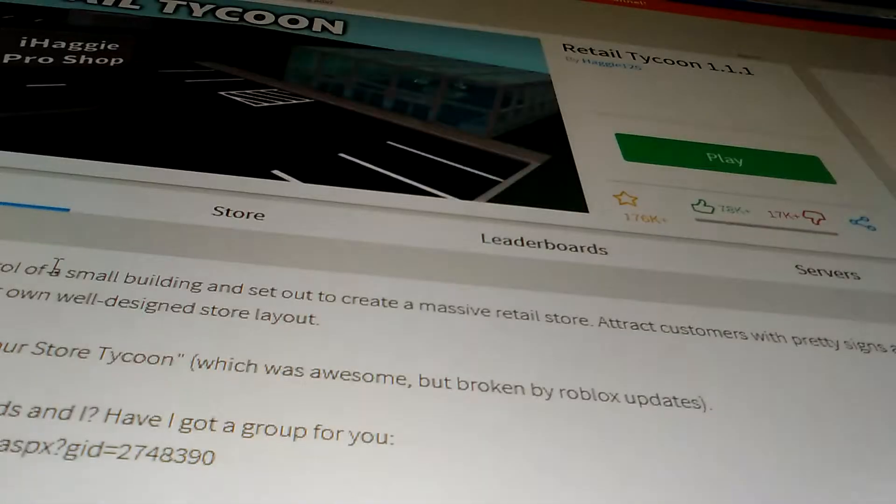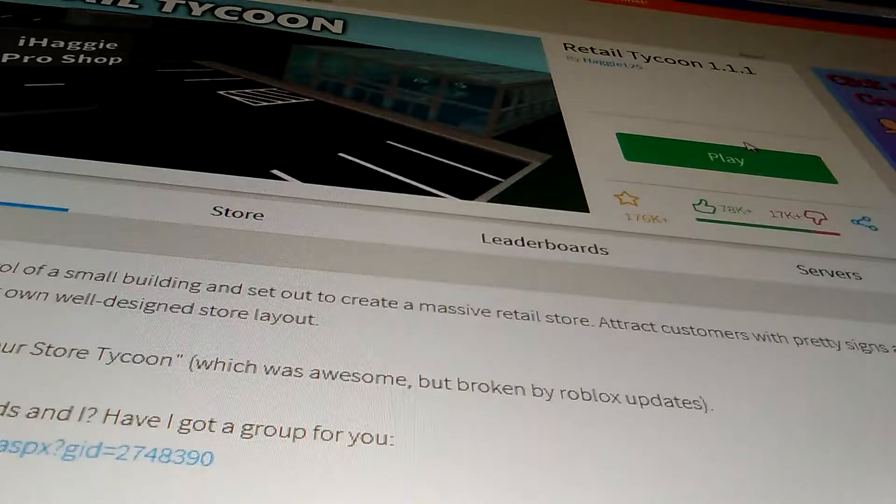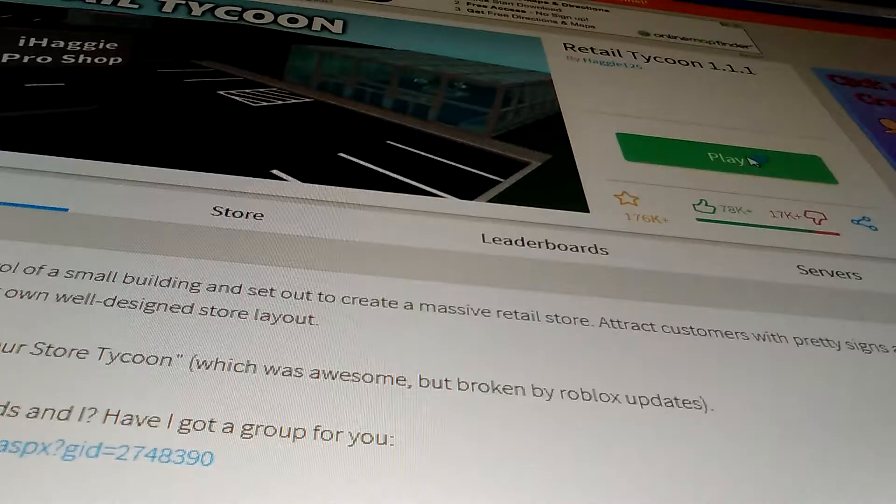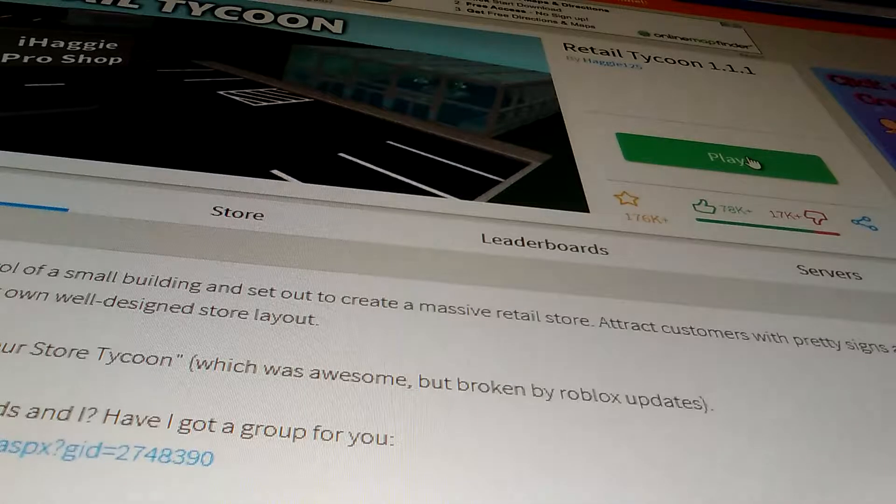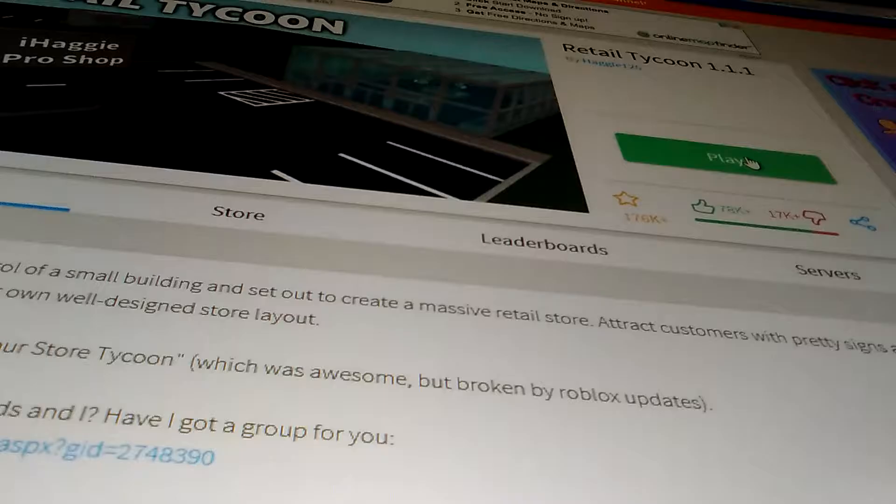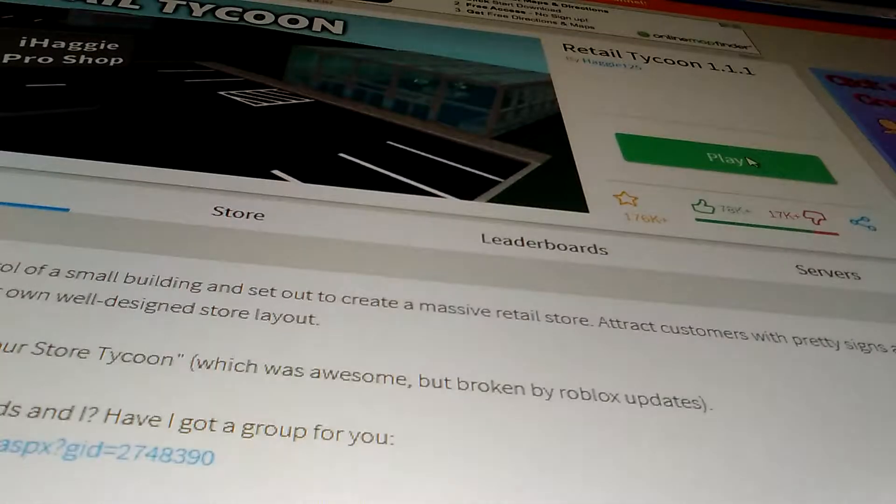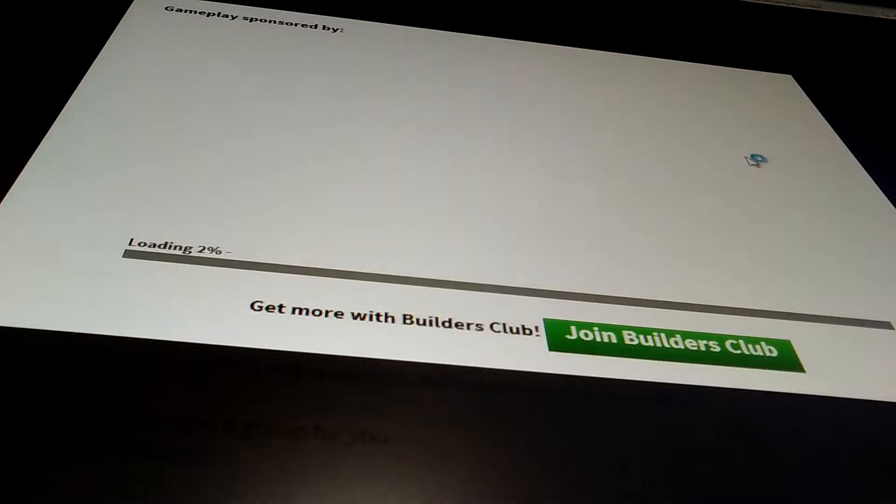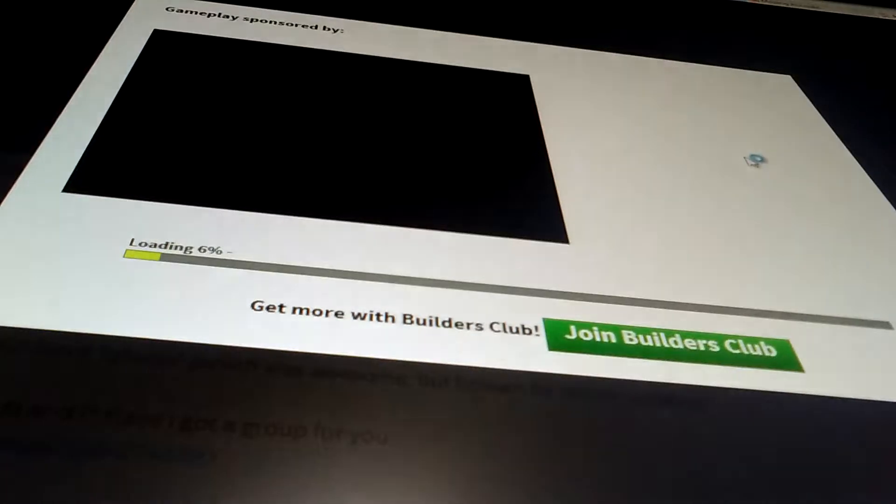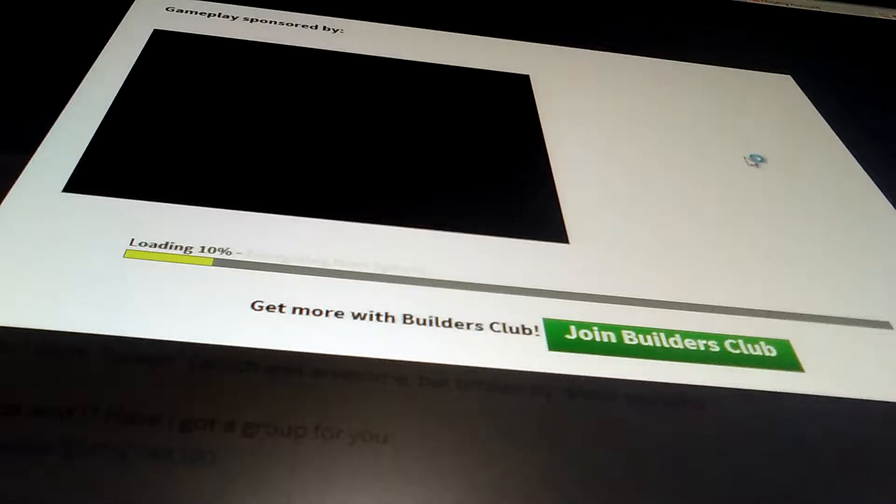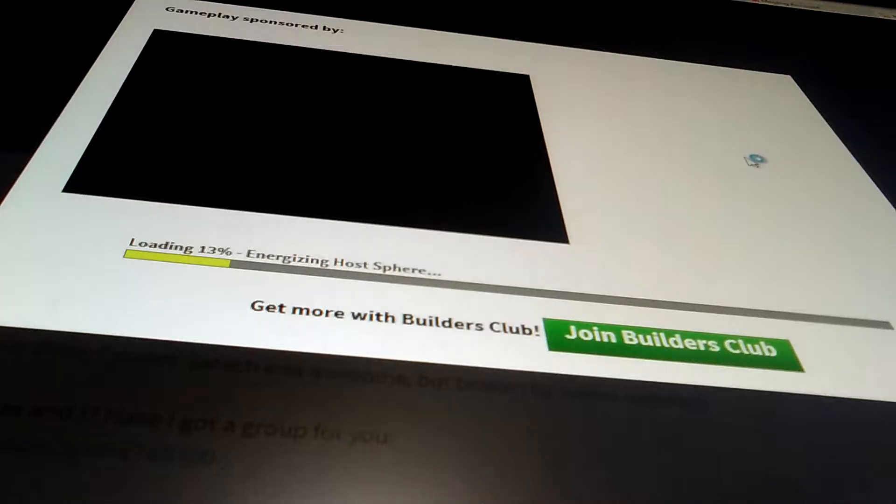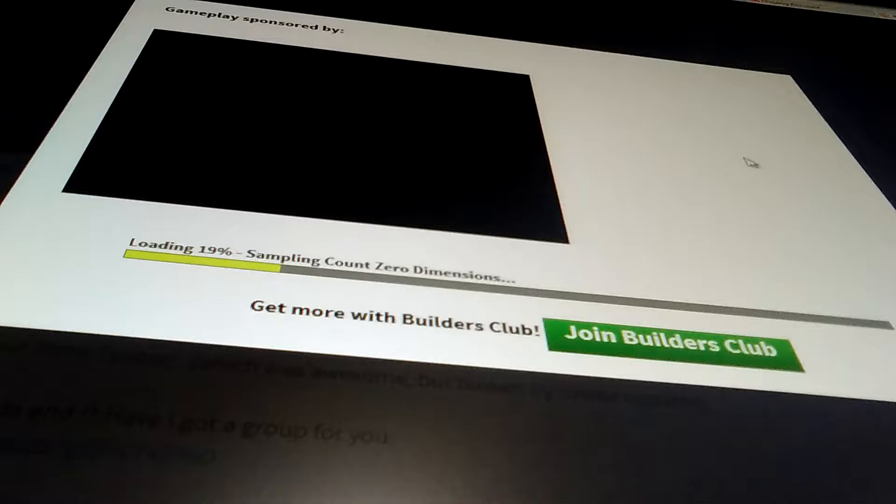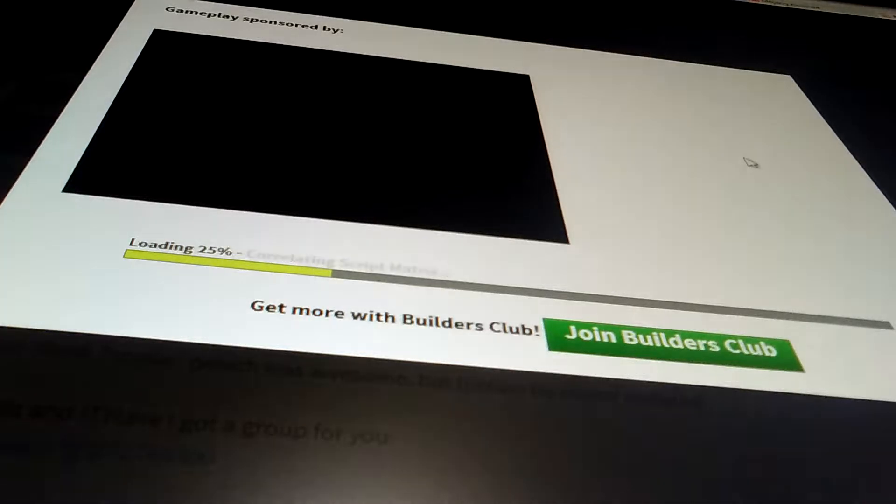Okay, we haven't done a tycoon on this channel yet, so how about we play a little Retail Tycoon. We've got the time. It's pretty late when I'm uploading this.